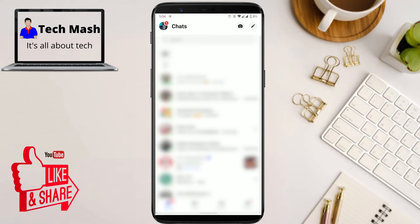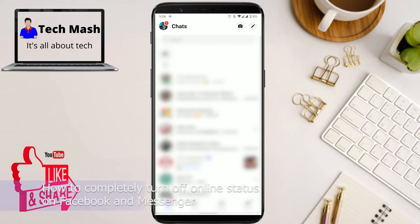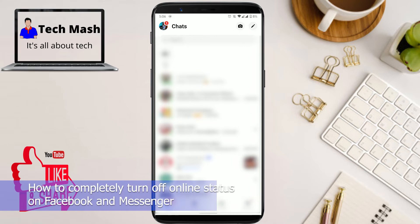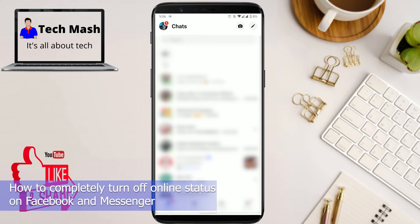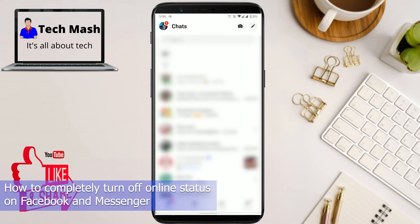What's up guys, I'm Mesh from TechMesh. Today I'm going to show you how to turn off your online status or active status in your Facebook and Messenger app completely.